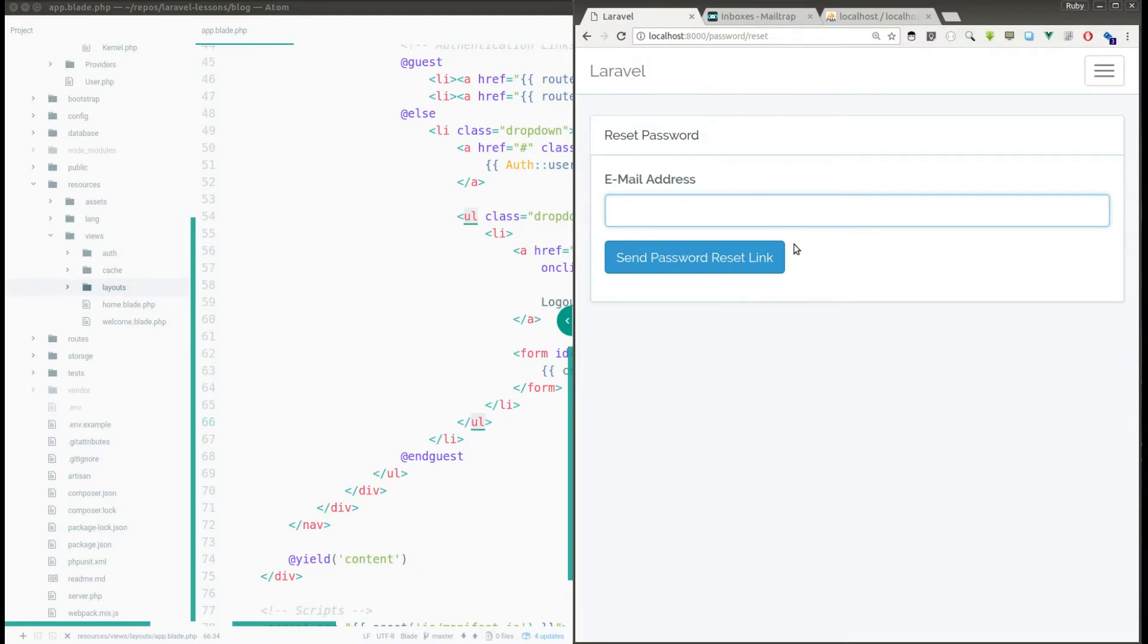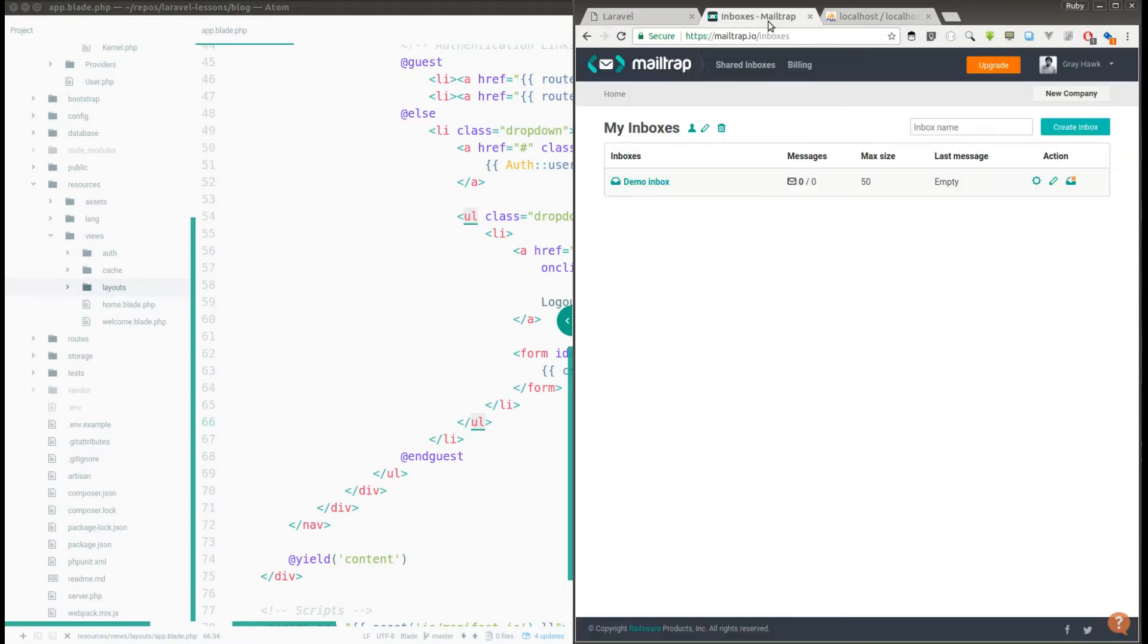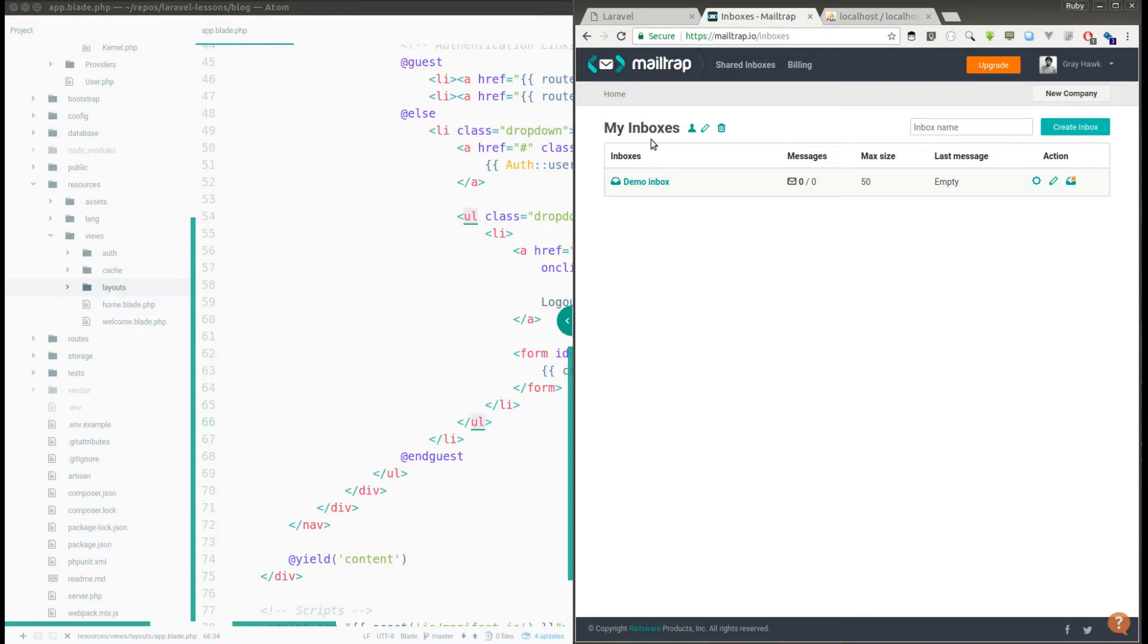For this we are not going to send the mail, I mean the reset link mail to the user. Instead we are going to use a Mailtrap application which is nothing but instead of sending the mail to the real user, you can send those mails to the Mailtrap mailbox.